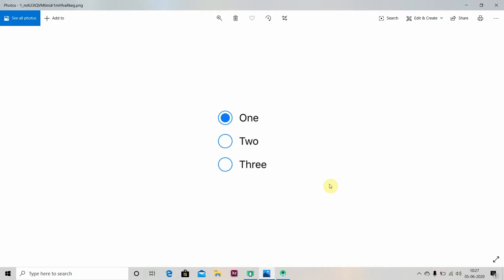Hey there, welcome to Coding Stuff. Today we are going to learn about radio buttons and radio groups in Android Studio. So one, two, three are the radio buttons and they are grouped in a box called a radio group. It is invisible now, so we will see this in Android Studio.